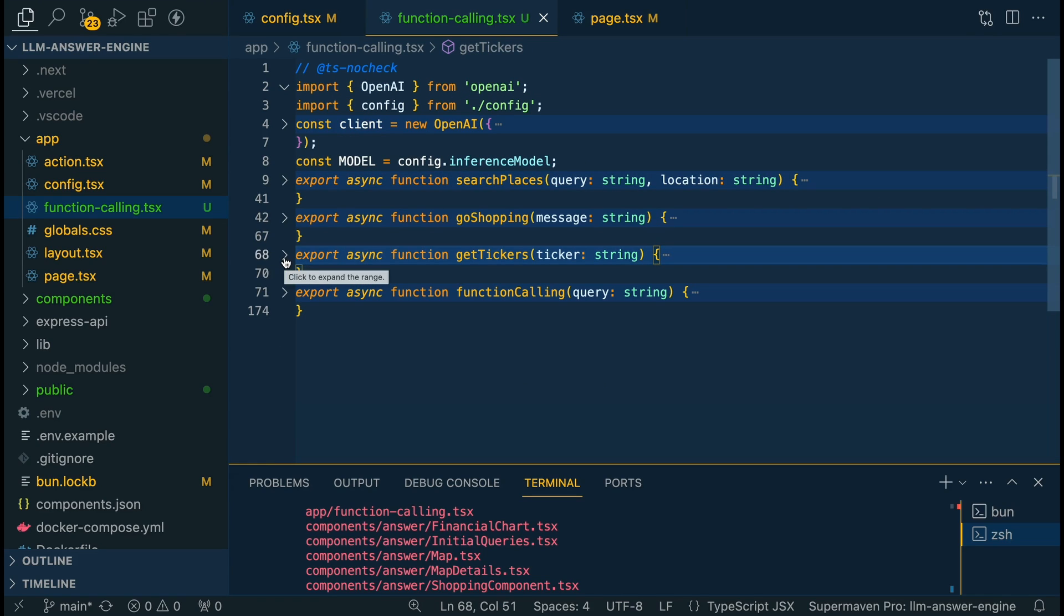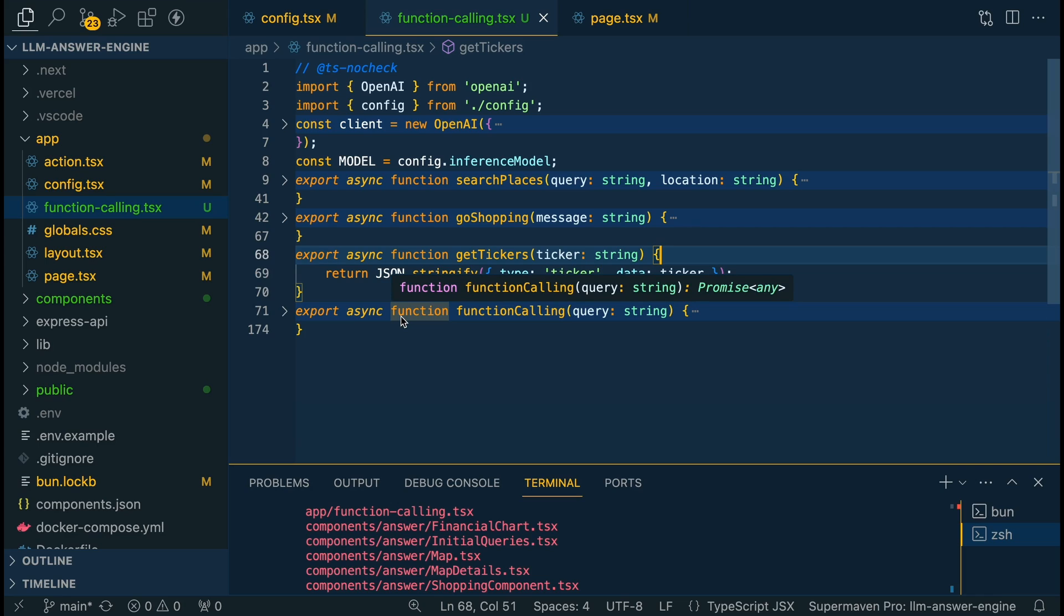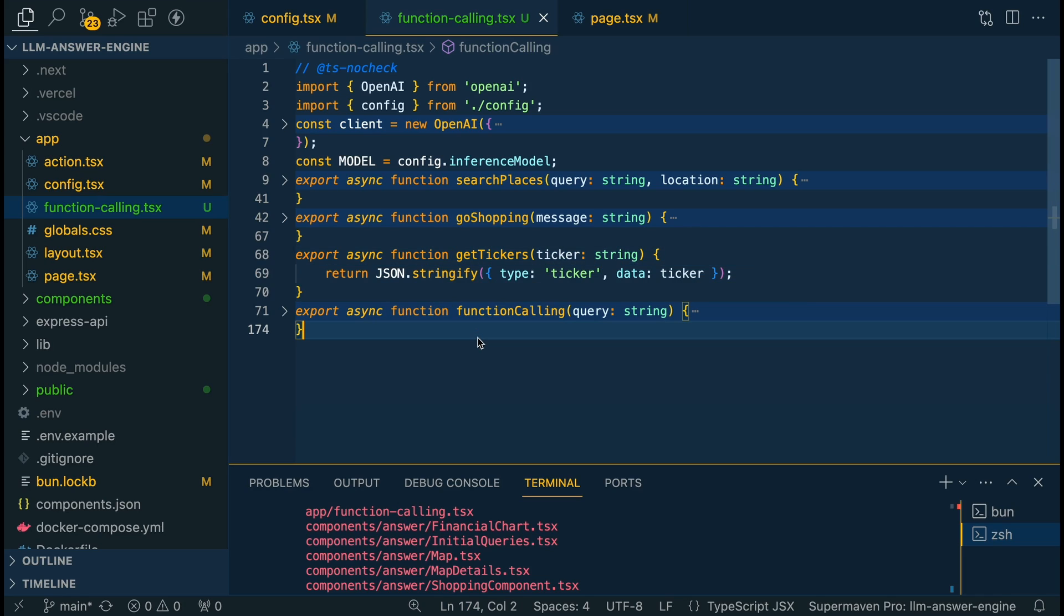And then in our last function we're going to have a get tickers function which is going to specify a particular ticker so if we say I want to know more about Apple stock or Microsoft stock or whatever. All we're going to do within this is we're going to again add that key value pair of type we're going to specify that it's ticker and then we're going to stringify the results.